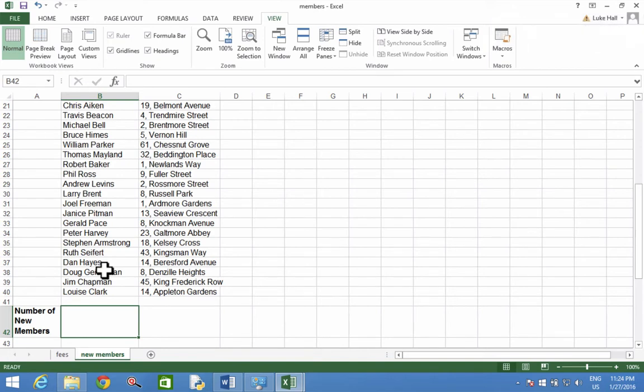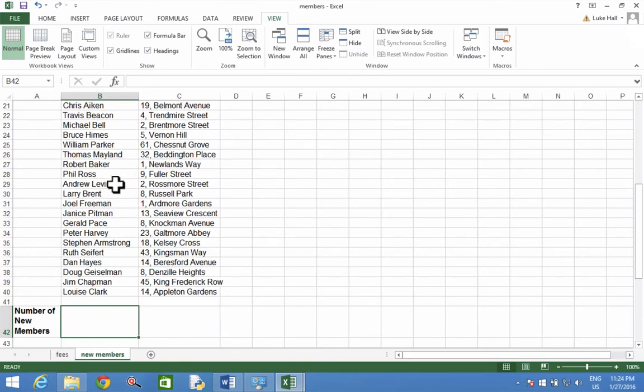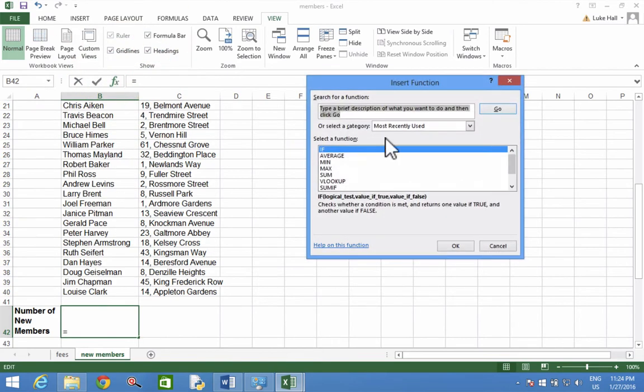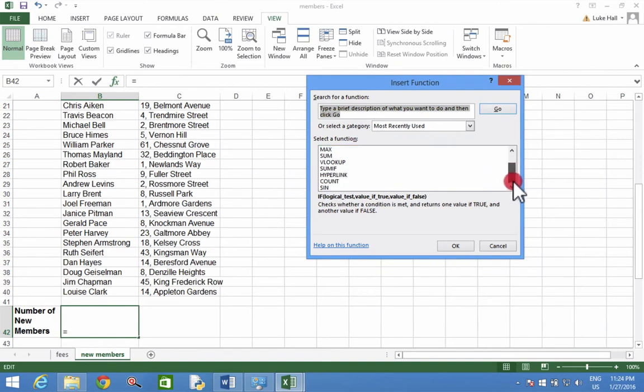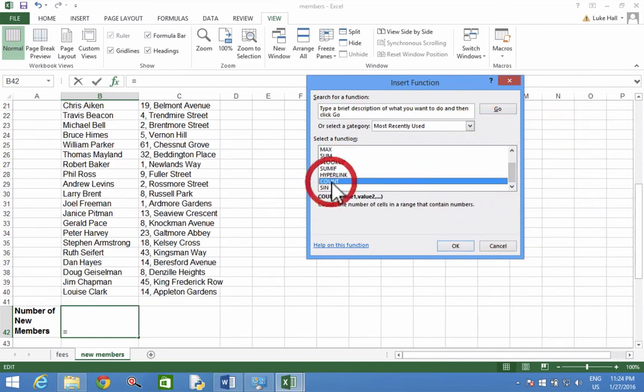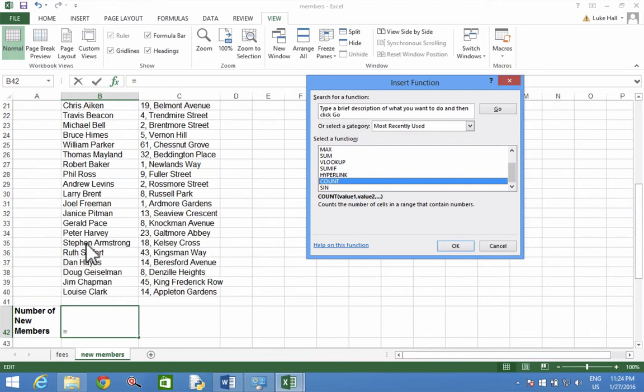Now because we're going to count how many people there are and these are words, we're going to use a function called COUNTA. To add a function press FX and you'll see there's one here called COUNT. COUNT will only count the number of cells that have numbers in them. But we're using names which are words, so we can't use COUNT.